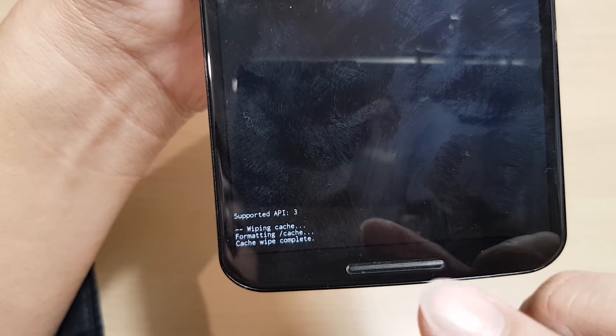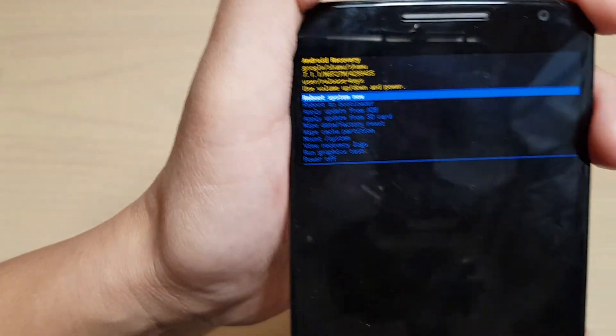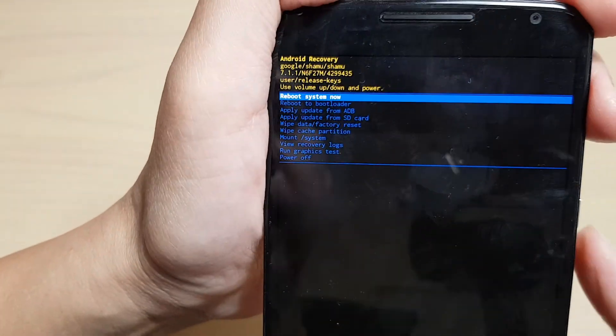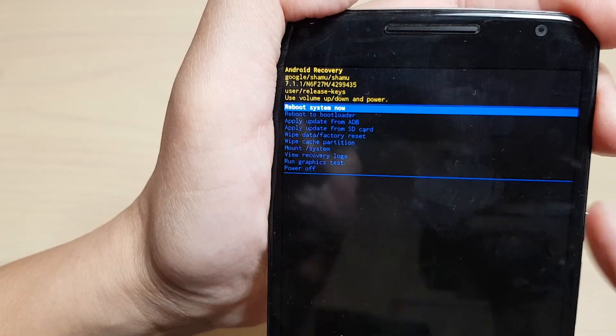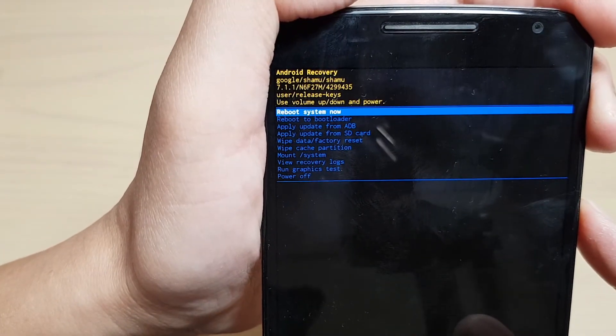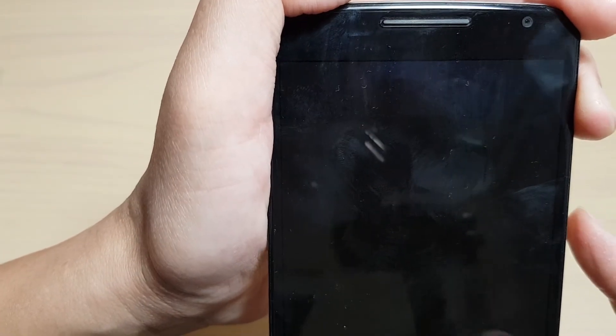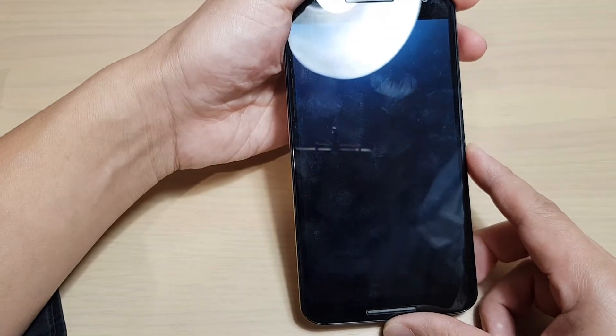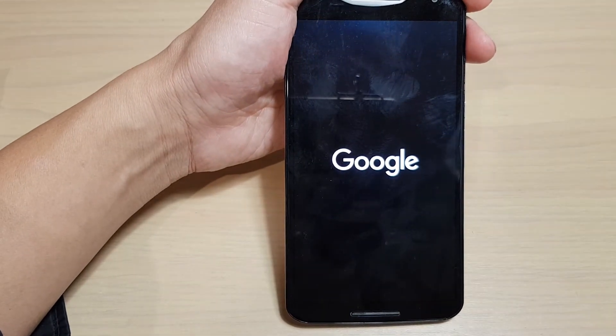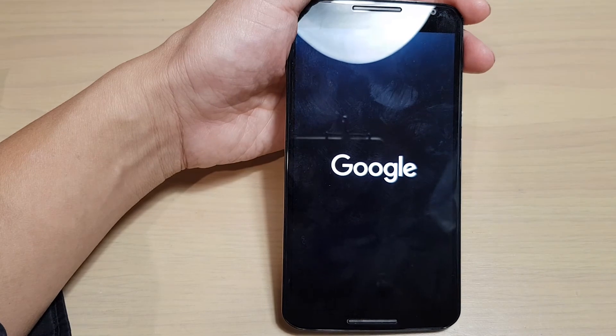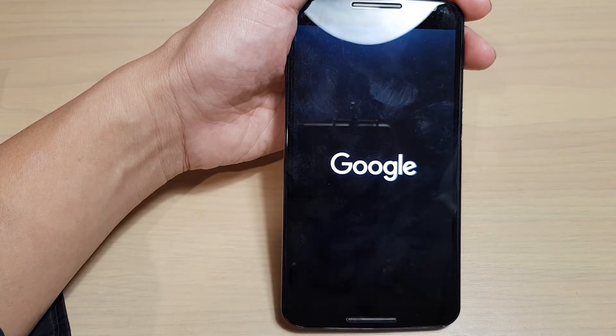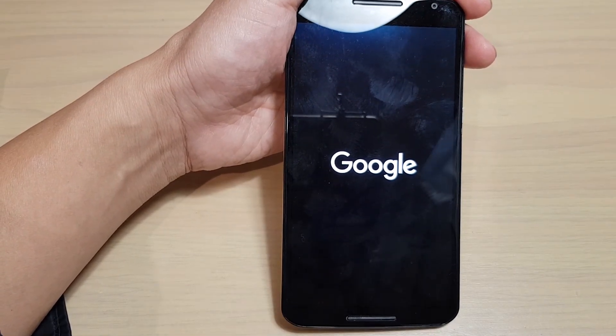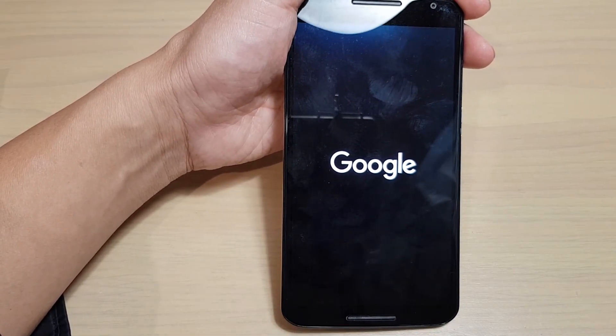Once you see 'cache wipe complete' at the top, a menu will appear. Reboot the system by pressing the power button and choosing 'reboot system now'. The phone will reboot into normal setup. That's how you wipe the cache partition on your Google Nexus 6.